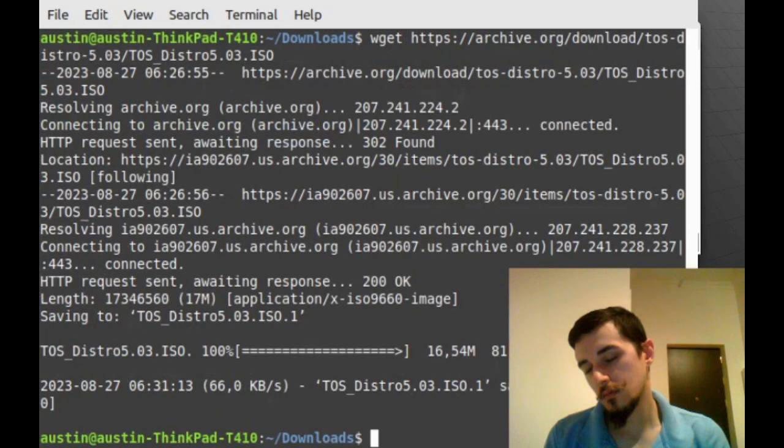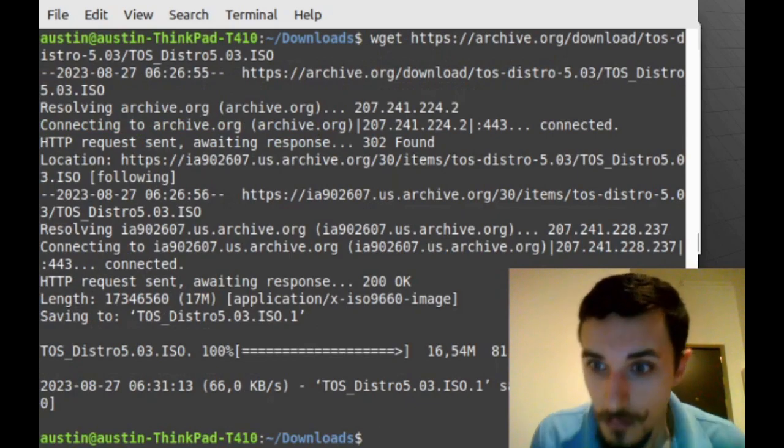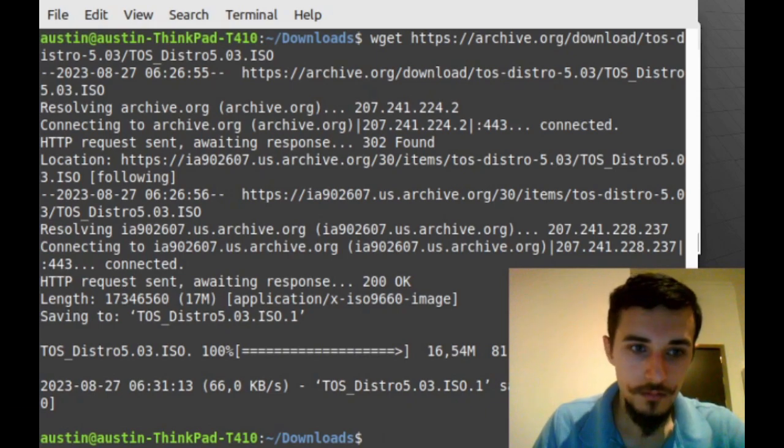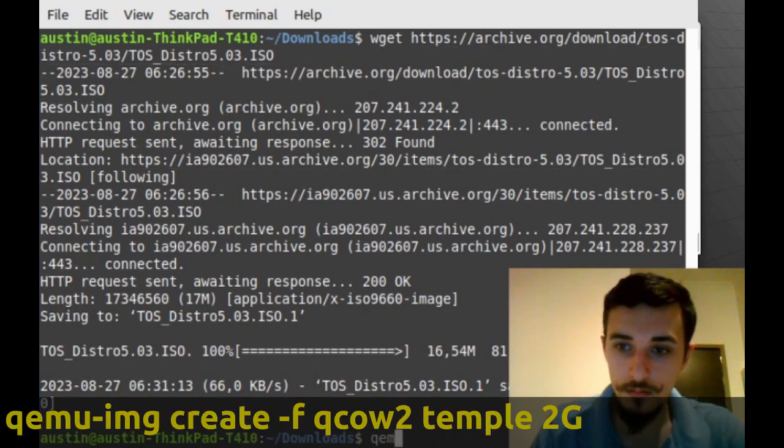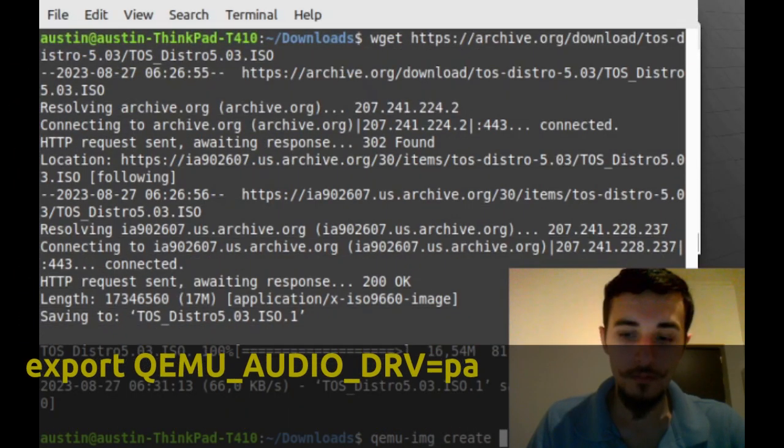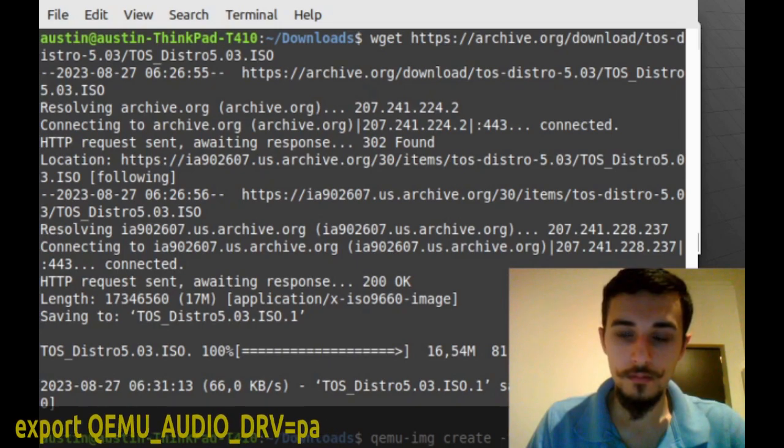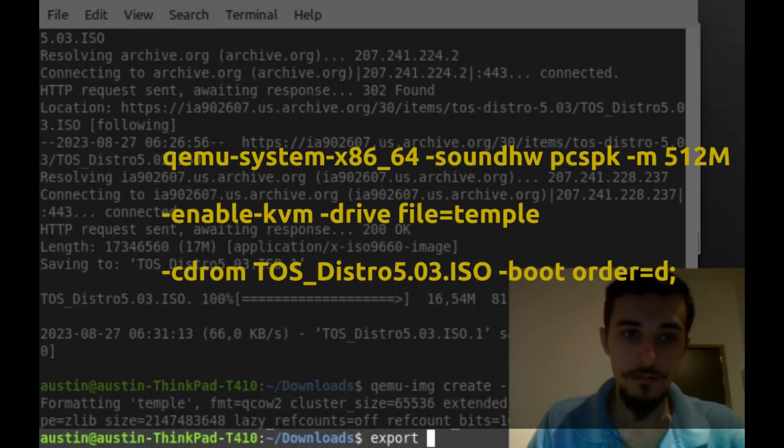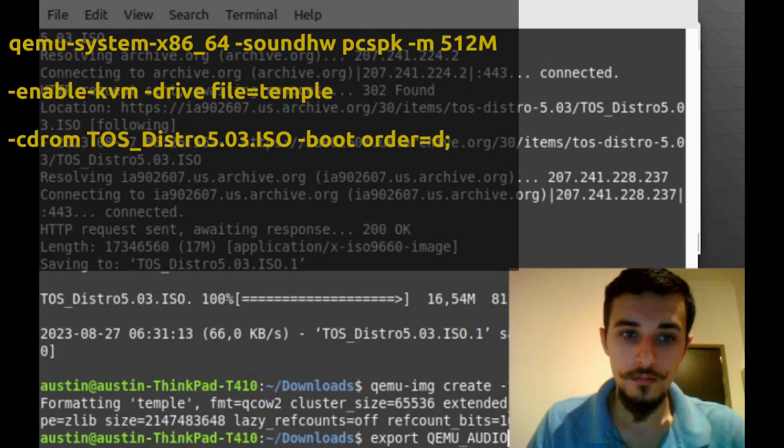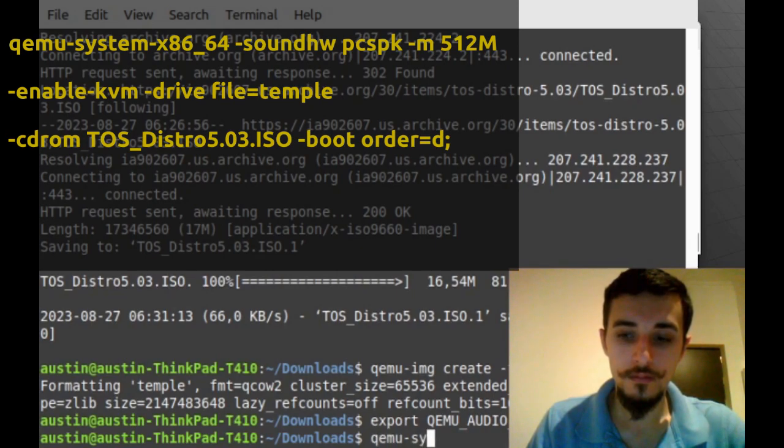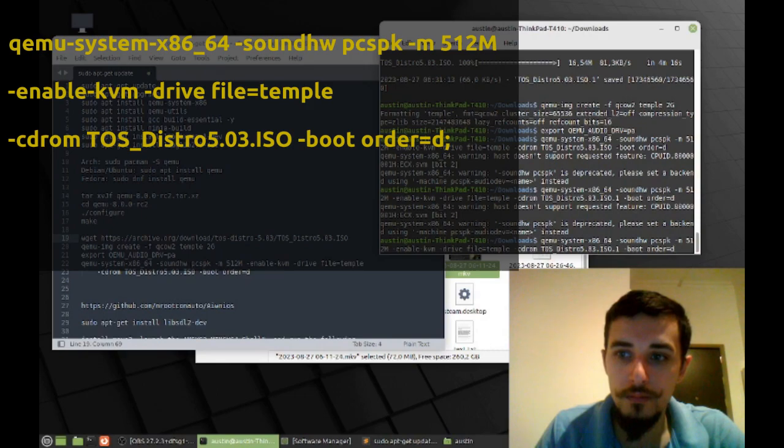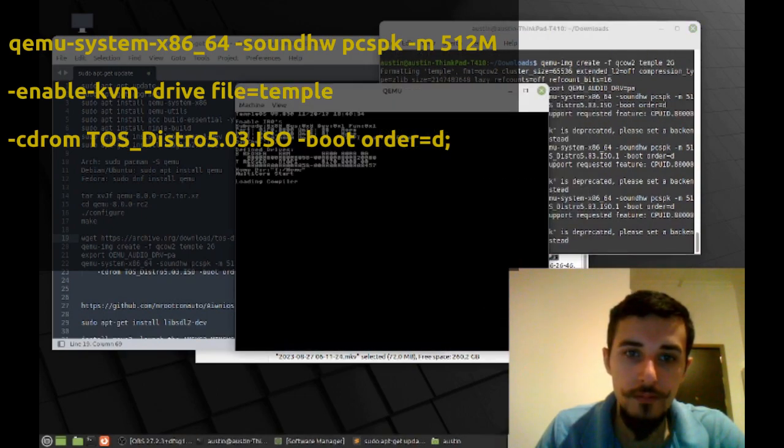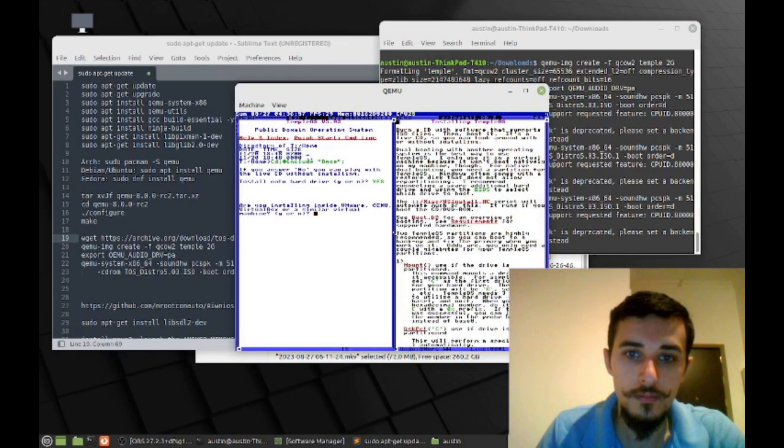With QEMU installed and the ISO for the hypervisor to use, we can tell QEMU to create an image called Temple. You can change the 2G to however large you would like the hard drive to be. Then you set the audio drive to the public address. So the public address is just going to be your default audio driver. The next command here is setting the memory as well as the CD-ROM. That's very important that you type the CD-ROM correctly and you set it to at least a minimum of 512 megabytes or else TempleOS cannot run. Make sure to call out the drive file that you specified in the earlier command. Here it's called Temple.